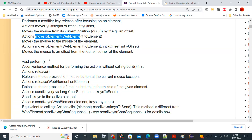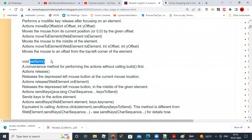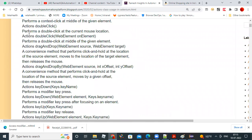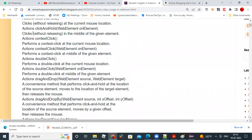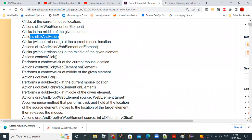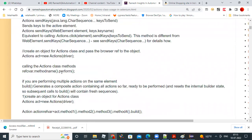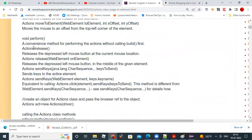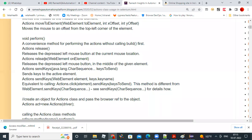After calling all these methods, you must call the perform method to finish the action completely. There is also a release method — when you call click and hold, you need to call release to release it. Release is the opposite of click and hold, and you pass the web element to it.